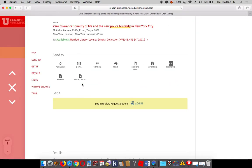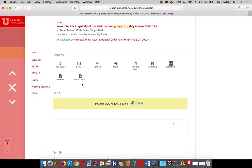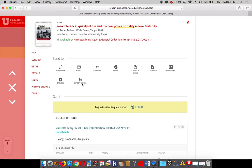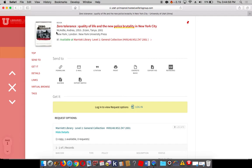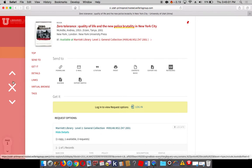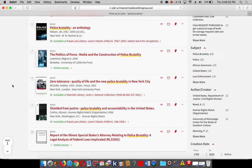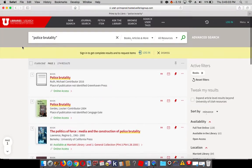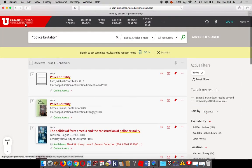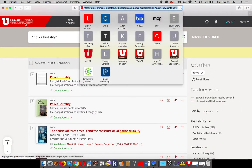What you can do is take the title information, author information, and the year of publication. And if you go back to the library's main page, right at the top here...